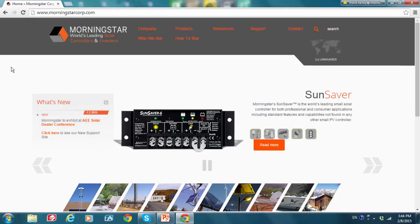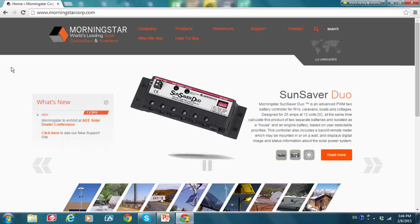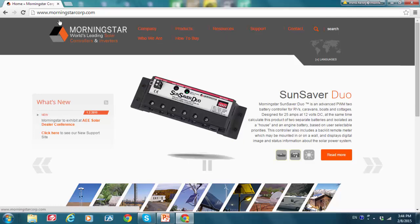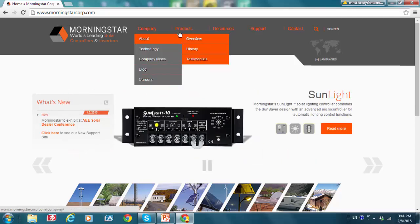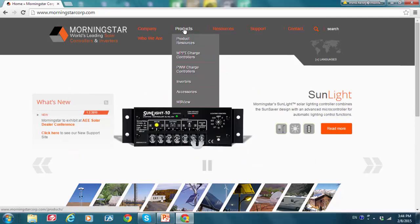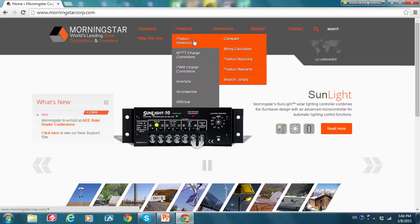Let's go to the internet and access the String Calculator. From the MorningstarCorp.com homepage, you can go to the Products menu. So first here we're at the Morningstar Corp homepage. We're going to go to Products, Product Resources, and String Calculator.